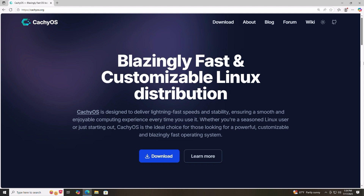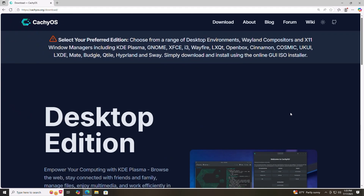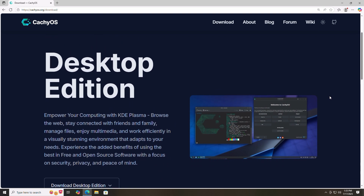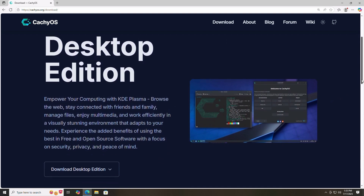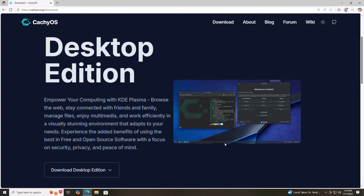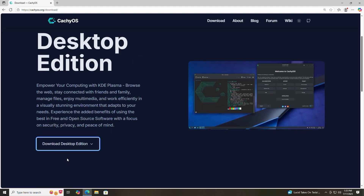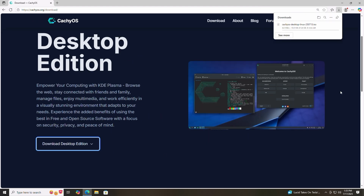Let's head over to cachios.org and click the download button. Choose your preferred desktop environment — KDE Plasma is the most polished and the one we'll stay with. Click download and select direct. This ISO file may take a few minutes to download, depending on your internet speed, so be patient.